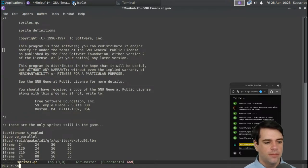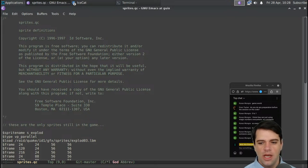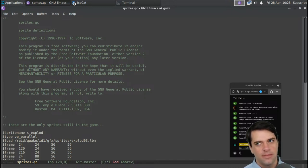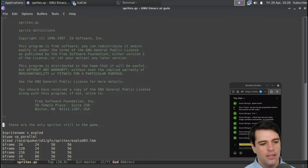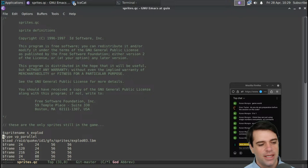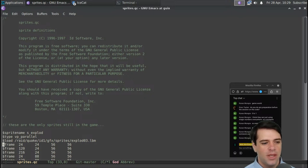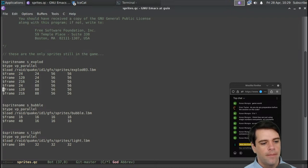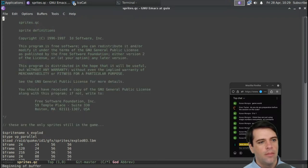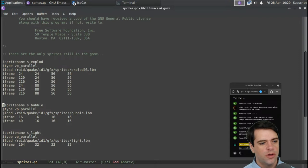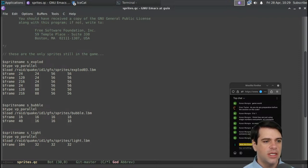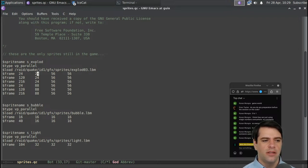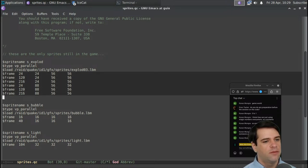Let's take a quick look at sprites, then I think we'll head to the C code. In the QC we've got this dollar sign thing — sprite name as explode, type VP_parallel, then frame stuff: frame 24, 20, 56, 56. And there's a sprite name as bubble. These are apparently the only sprites still in the game. I don't know what's going on with this file.